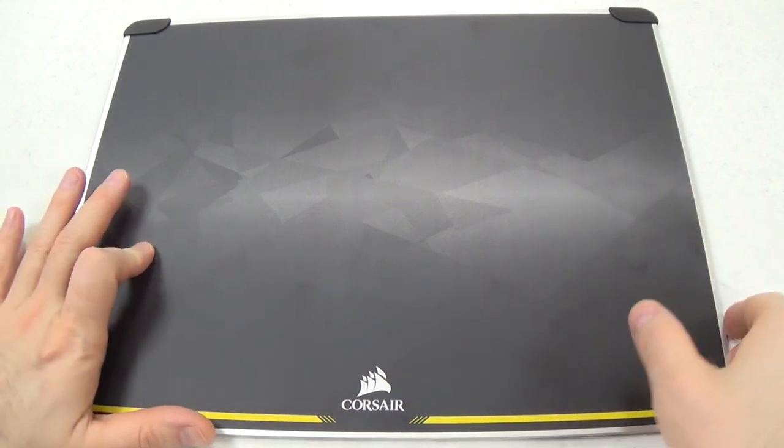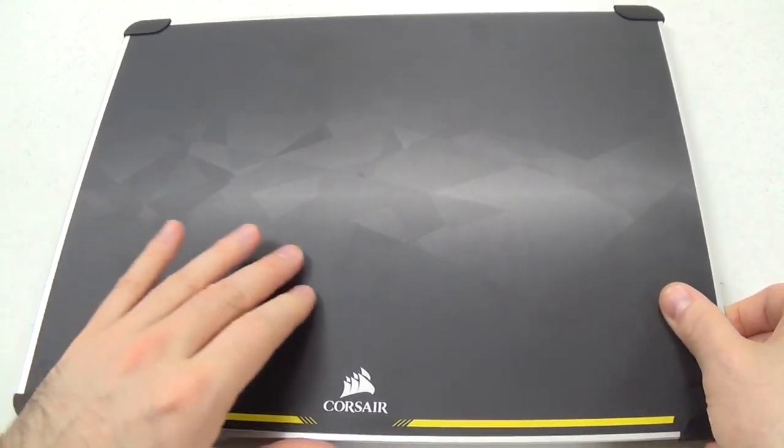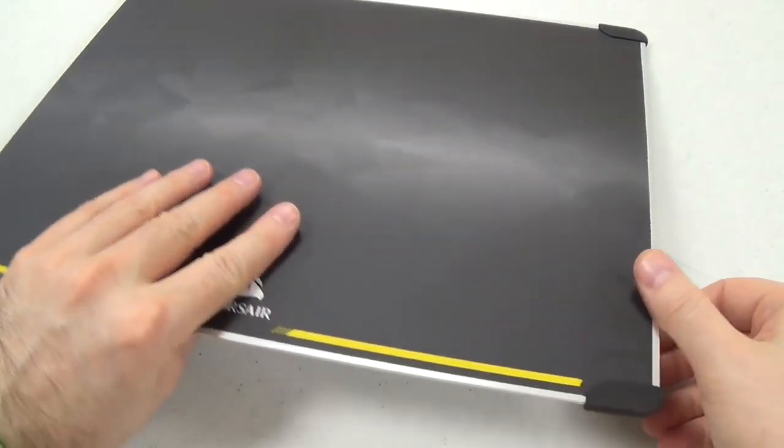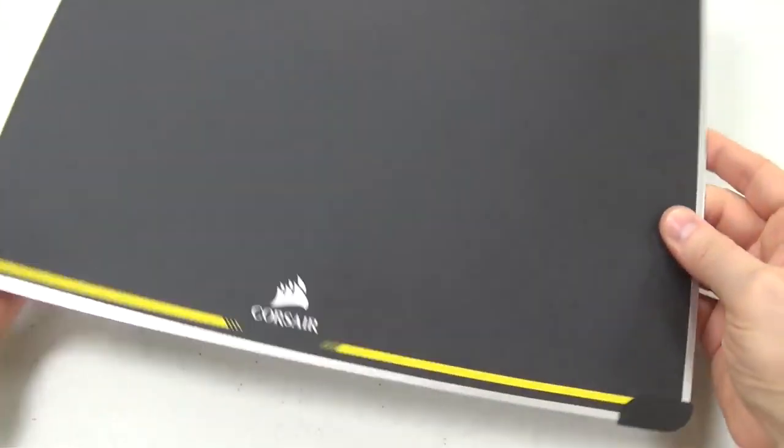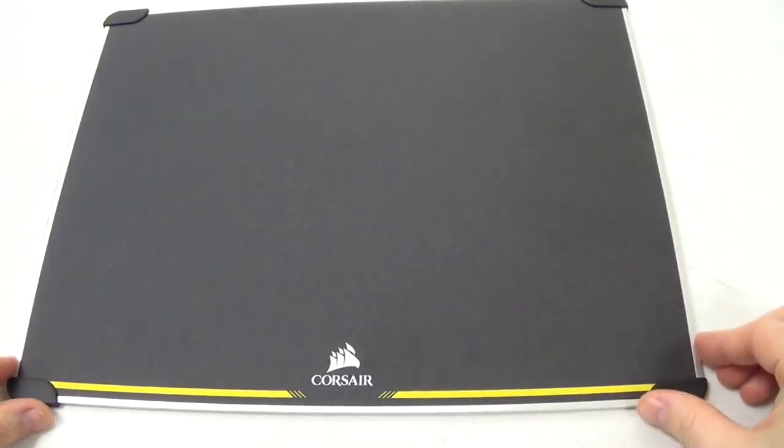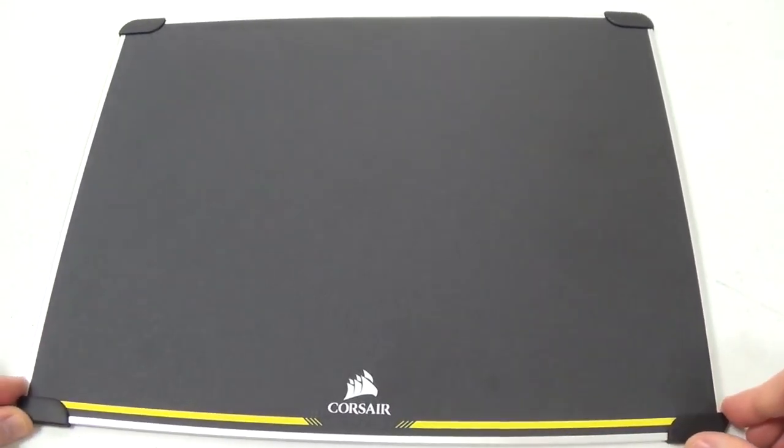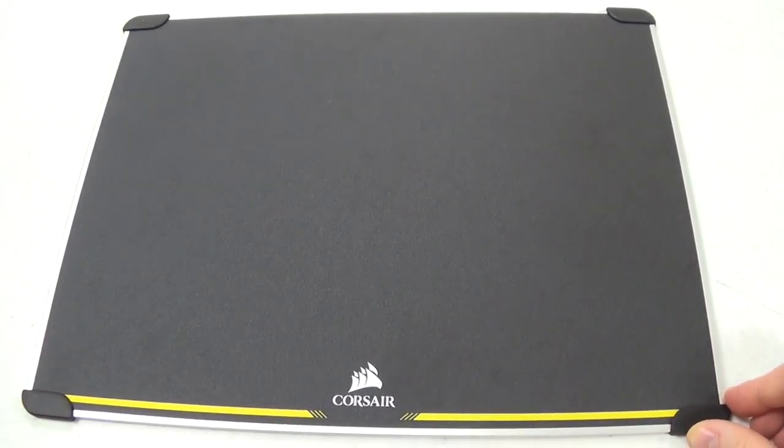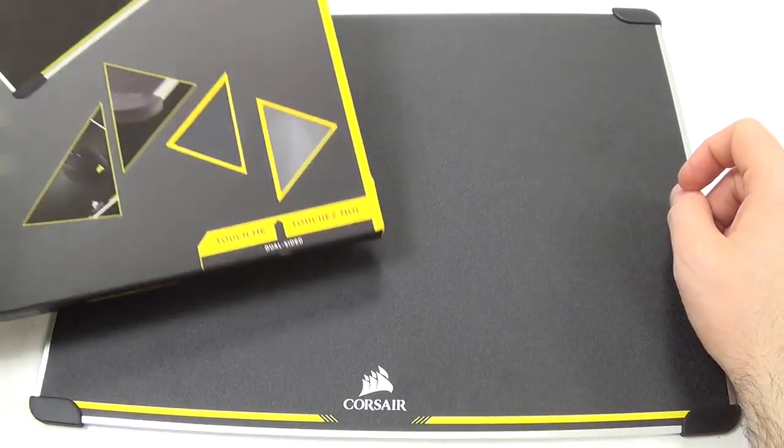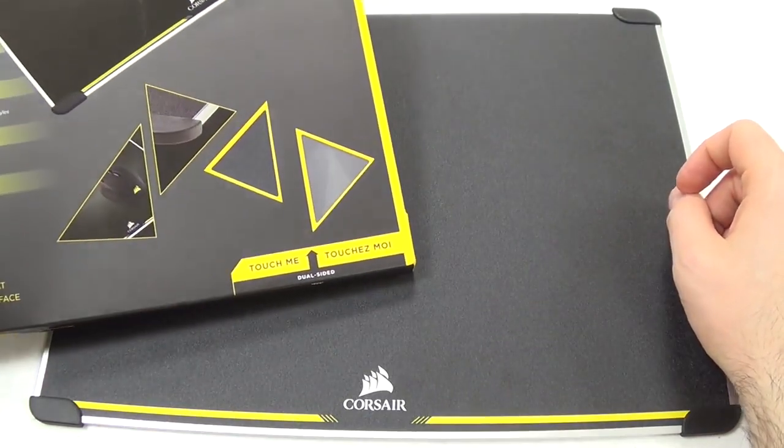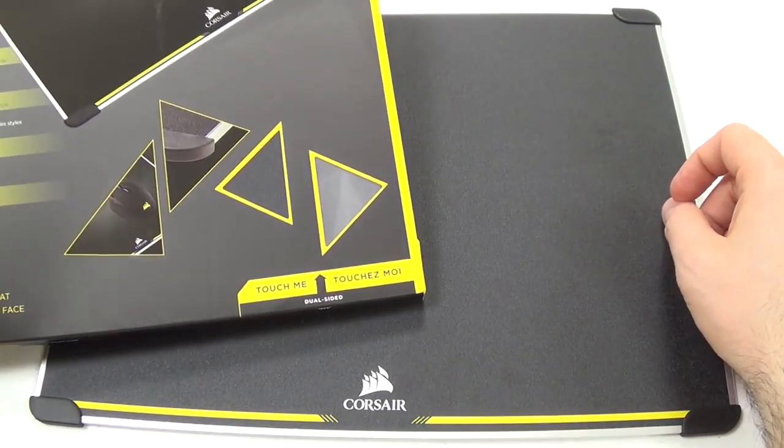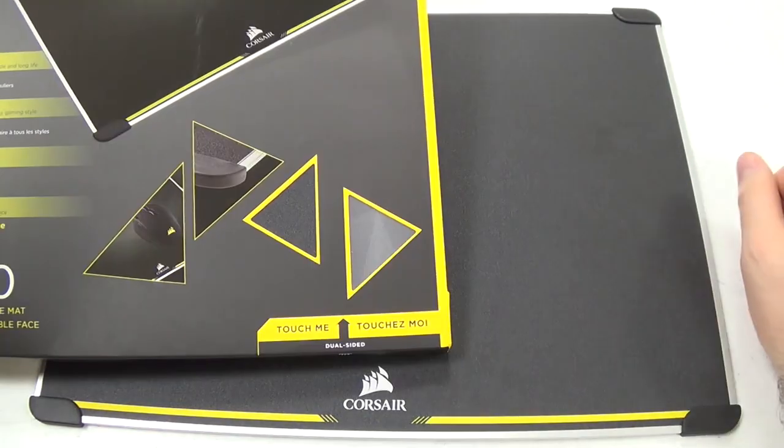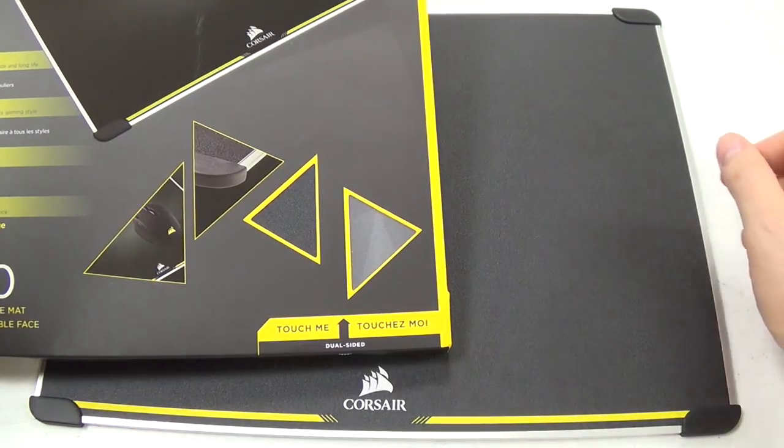Corsair MM600. This mousepad is one of the top-rated mousepads for most users. Unlike the Corsair MM800, the Corsair MM600 is more versatile than its higher-priced sibling.